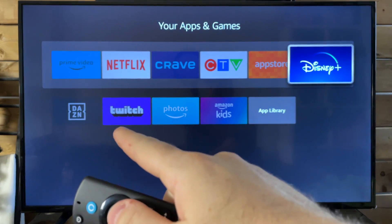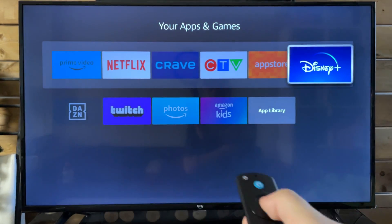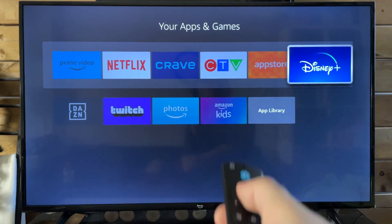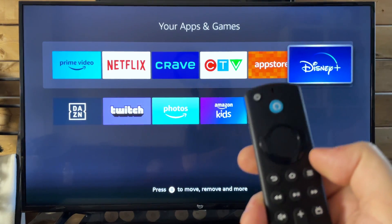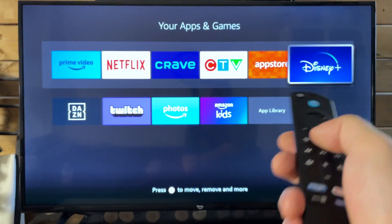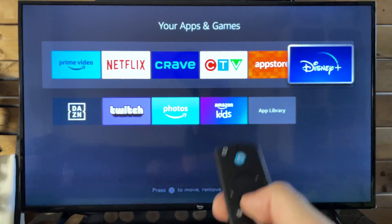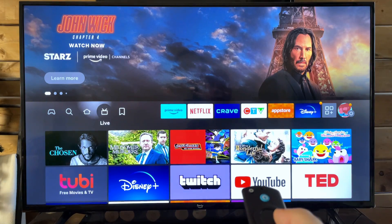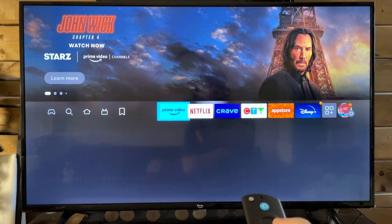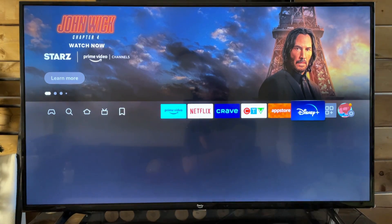And we move the Dazen app down here. So then just press select. Now, if I go back to the home menu with Disney Plus up there, you'll notice it's now on the home menu as well.